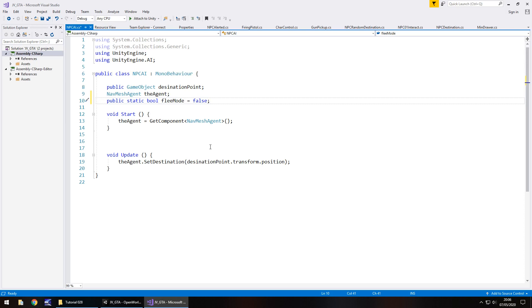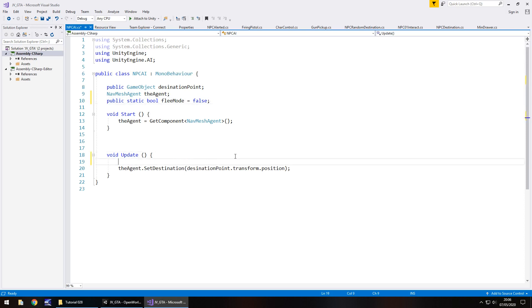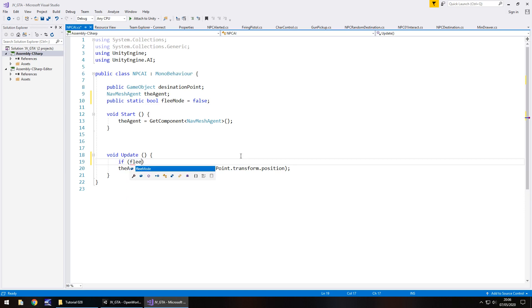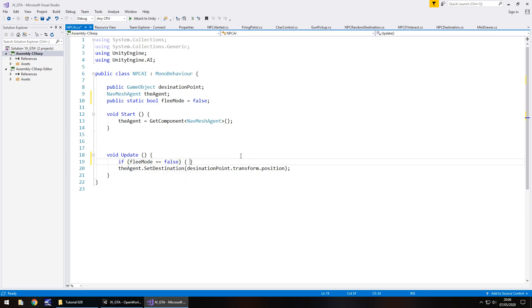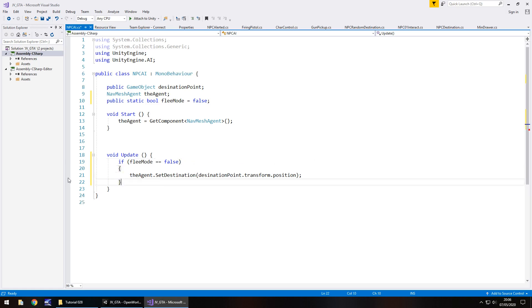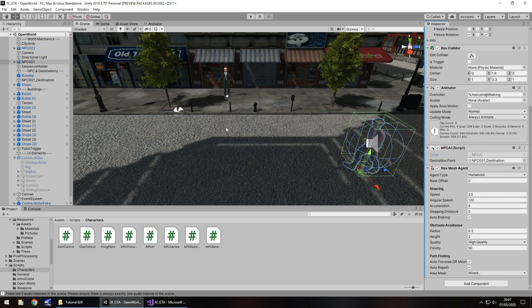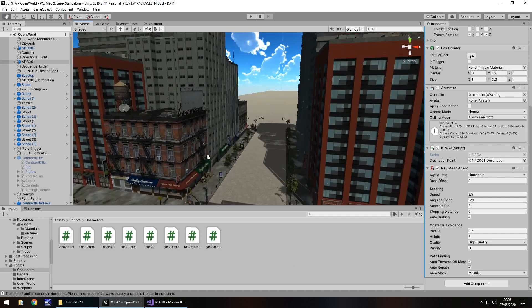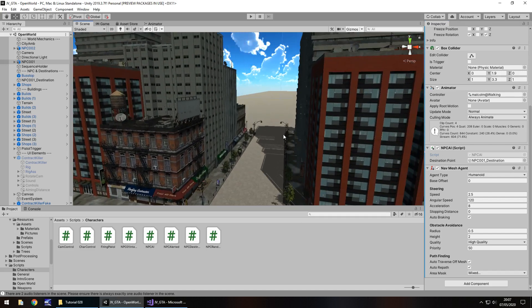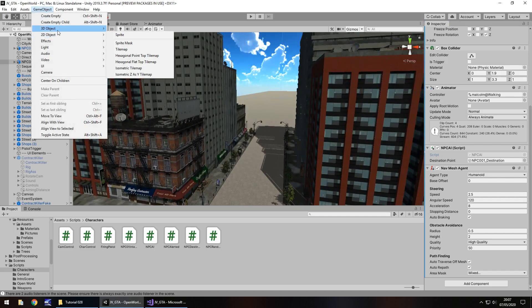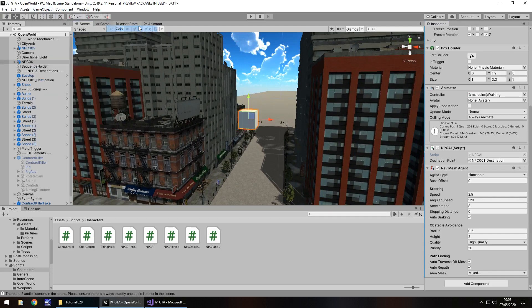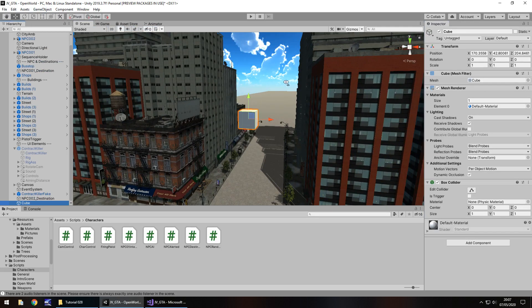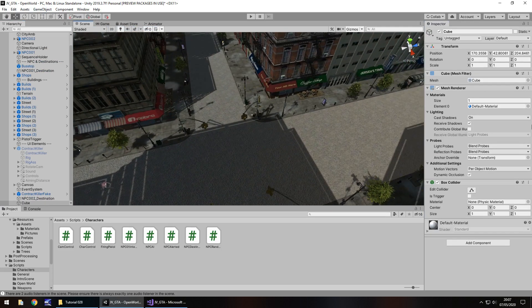So where do we go from here? Ultimately, what we need to do is in void update, we need to say if flee mode equals false, then that's just going to be the standard thing to do, which is our normal destination point. Our next destination point is going to be somewhere else. So what we'll do is we will insert a destination point over here. So game object, 3D object, cube. I always use cubes because they're easy to find.